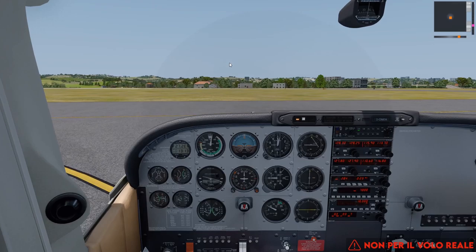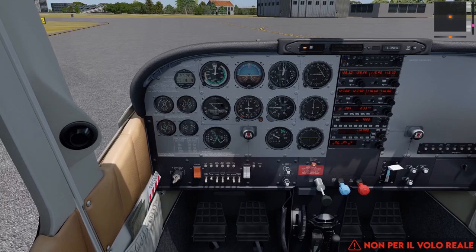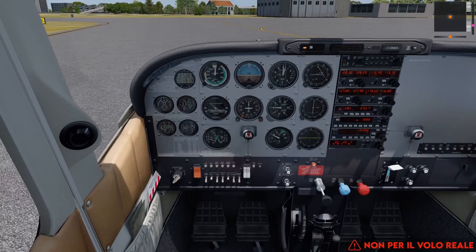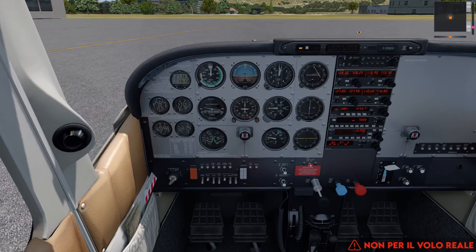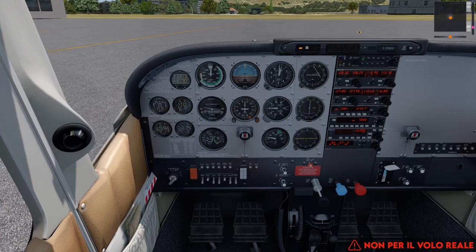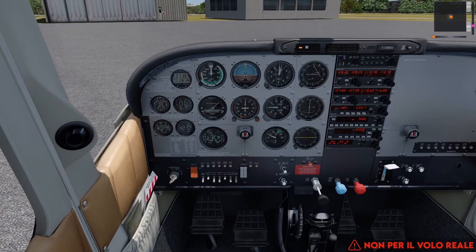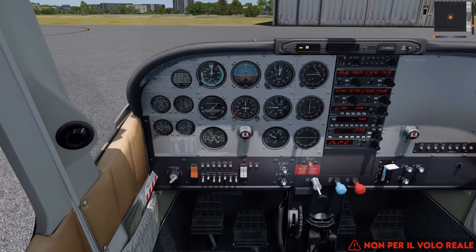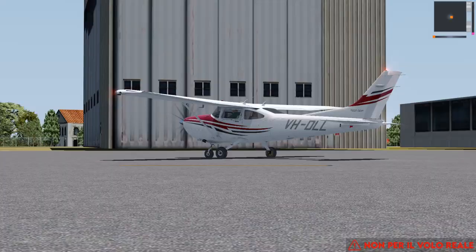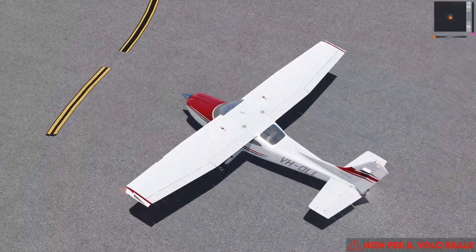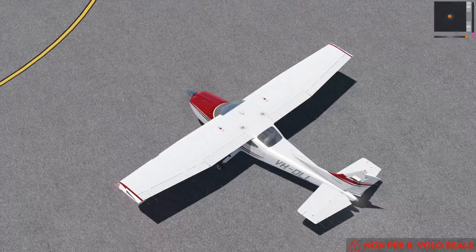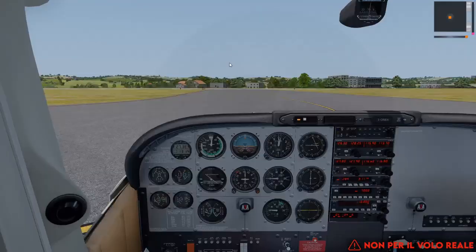Per rullare si utilizza la pedaliera del timone. Il pedale che portate in avanti è quello del lato verso cui state andando: se volete girare a destra, piede destro avanti; a sinistra, piede sinistro avanti. Il comando muove sia il ruotino davanti sia il timone nella parte posteriore dell'aereo.